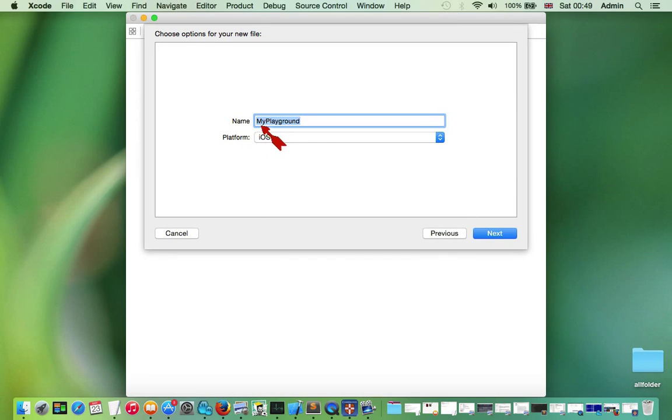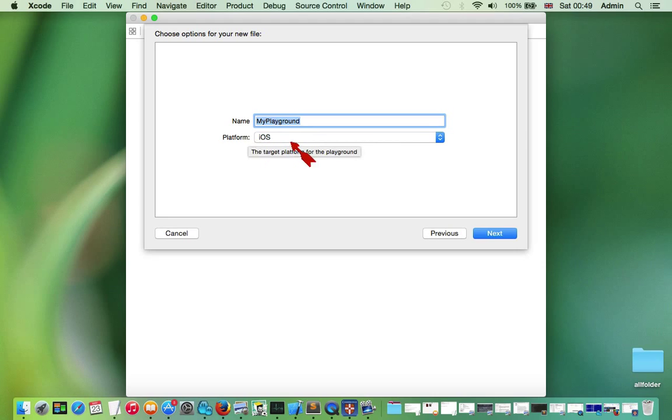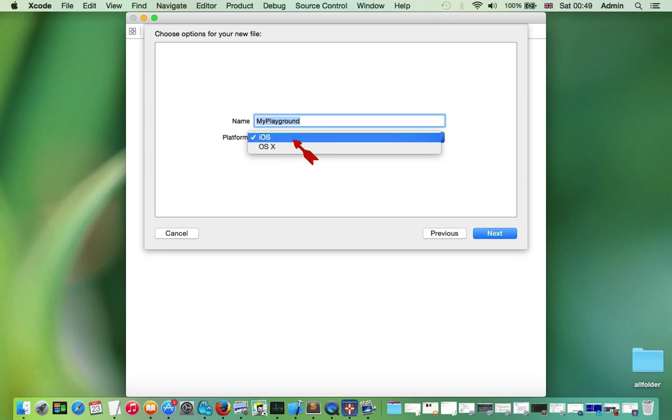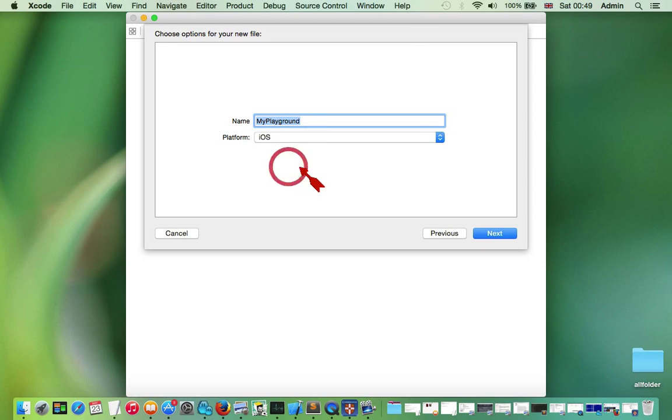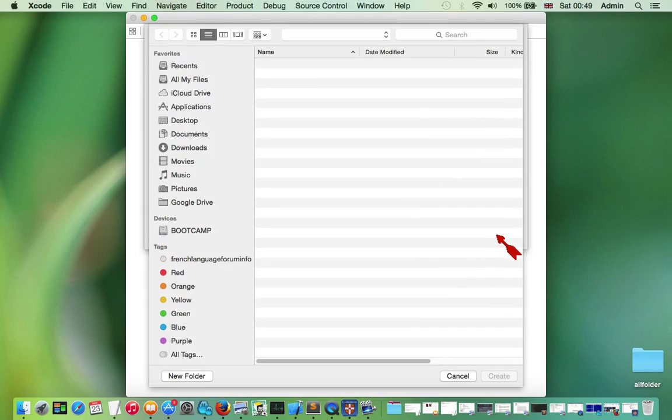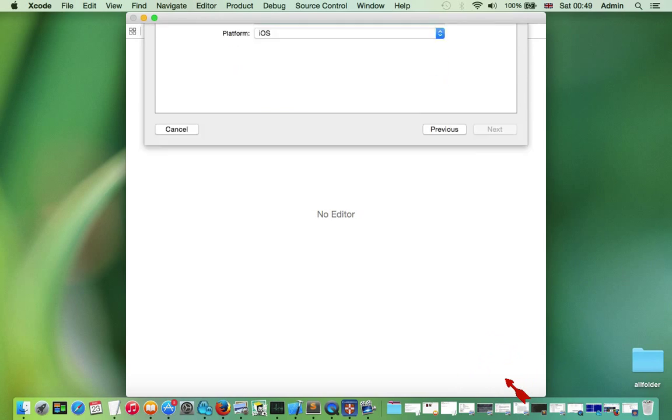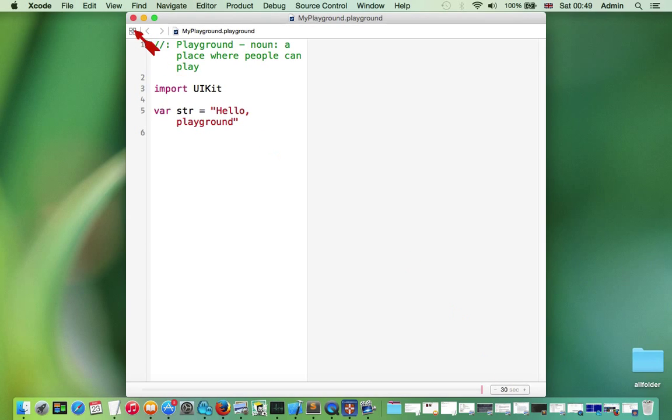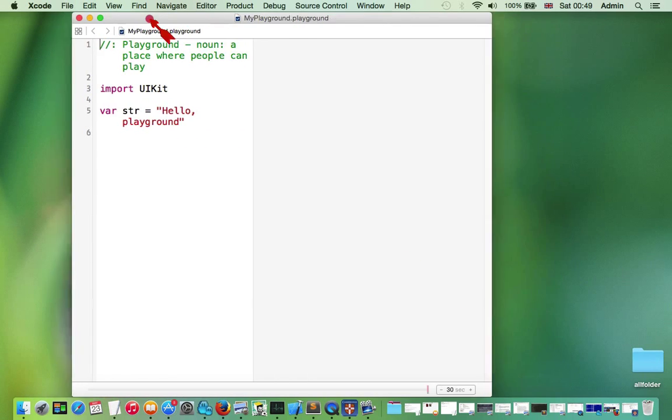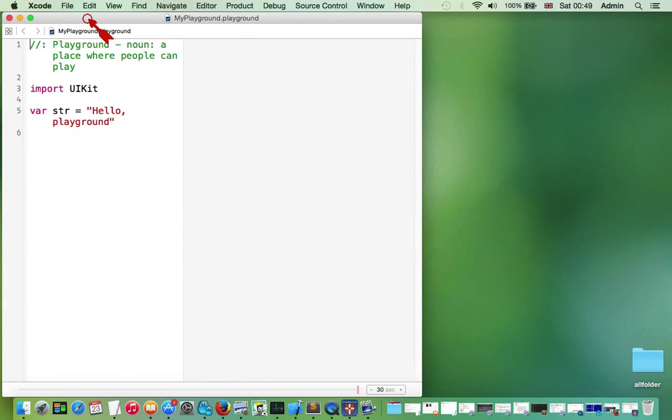Now we can leave this default name, but we have to be sure to use platform iOS. Click Next, choose some folder for our playgrounds, and click Create. Okay, this is our Playground window.